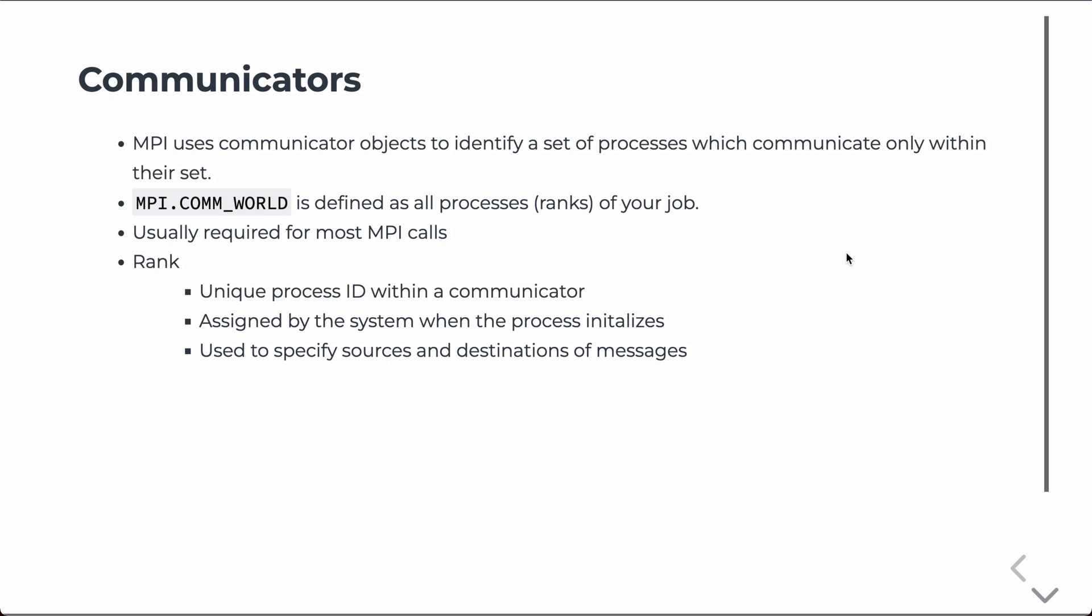The first thing that we need to understand about MPI is that we have communicators, which are objects that identify a set of processes which communicate only within their set. Normally, what we do is there's one communicator that launches, and you use that, then it keeps track of the number of processes of your job. In the lingo of MPI, these are often called ranks, so we'll use that variable name when we talk about them.